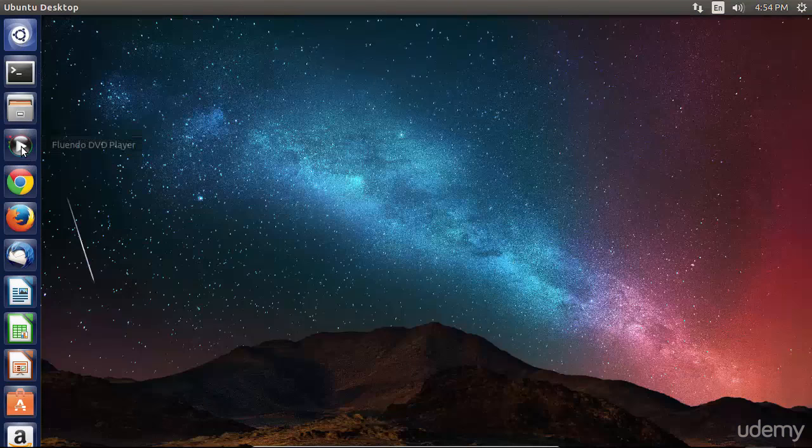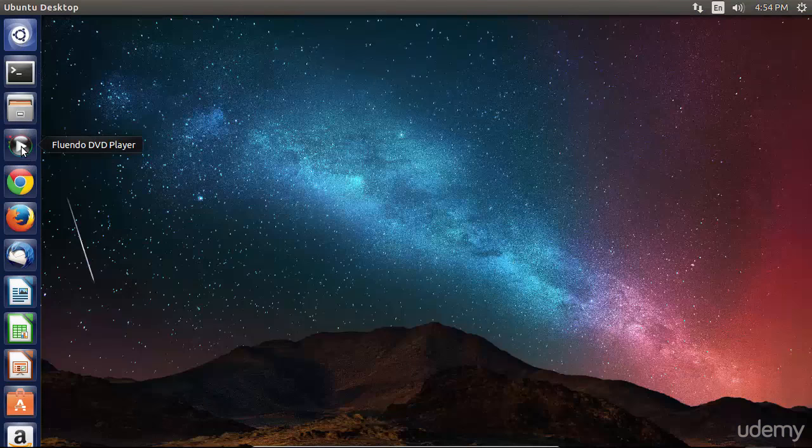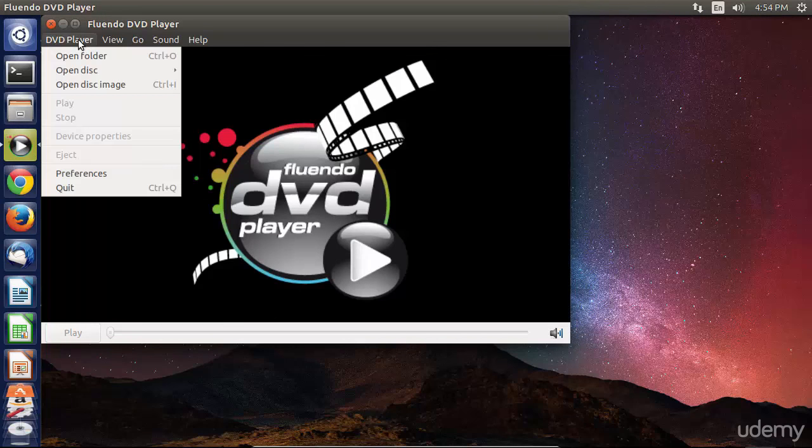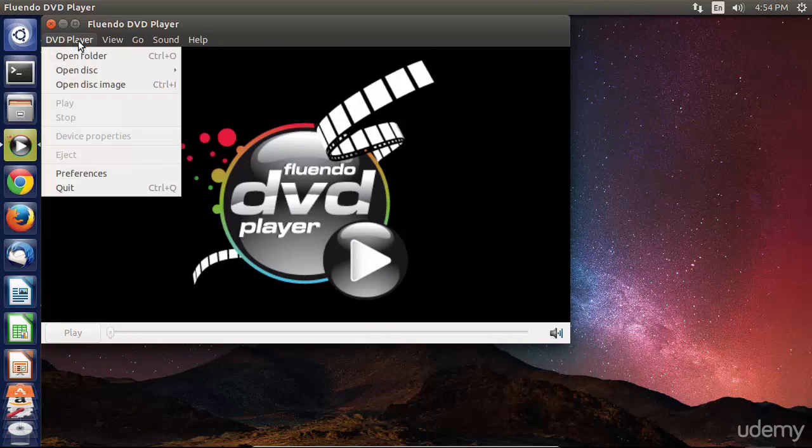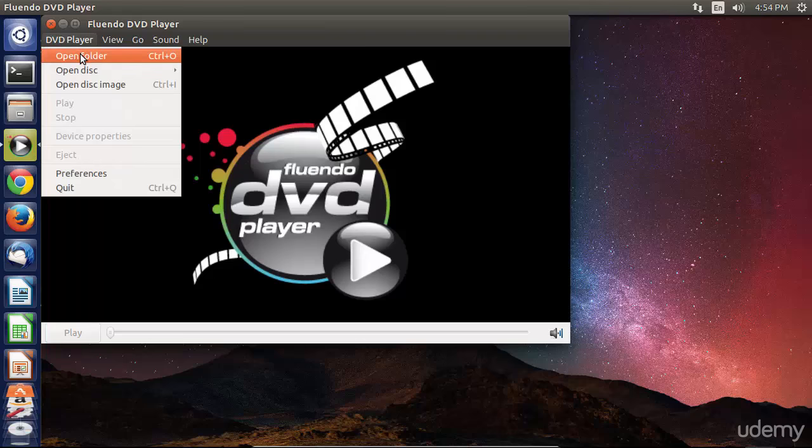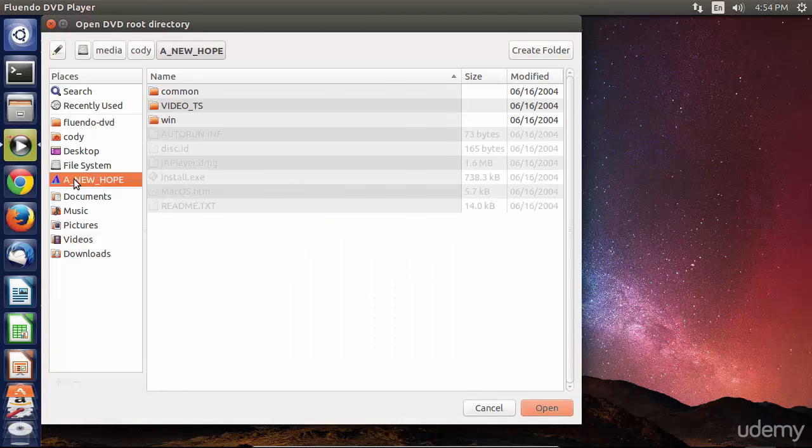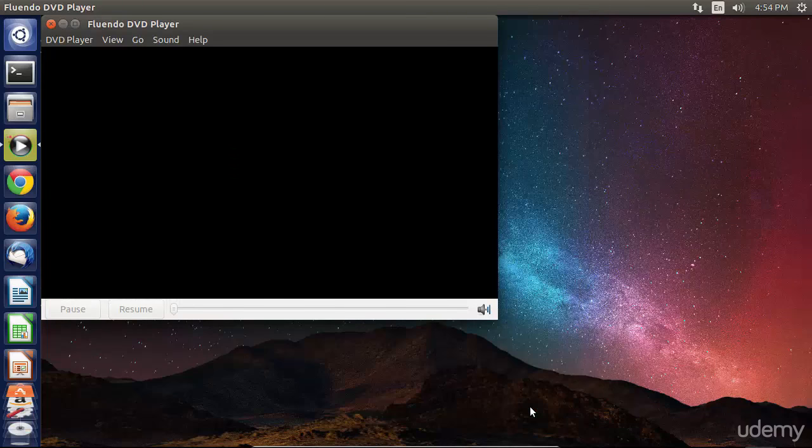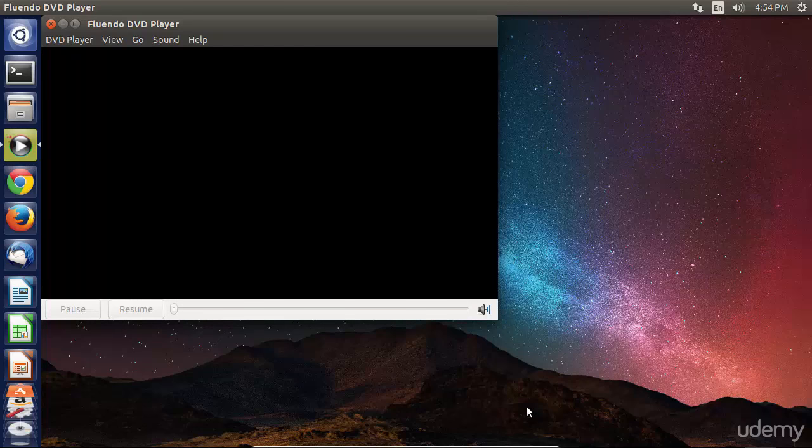Now, we can launch Fluendo from the launcher, and in order to open up our DVD, we'll click on DVD Player, Open Folder, and then click on our optical disc over here on the left under Places. Hit Open, and our DVD will launch.